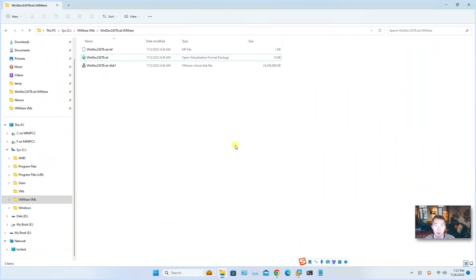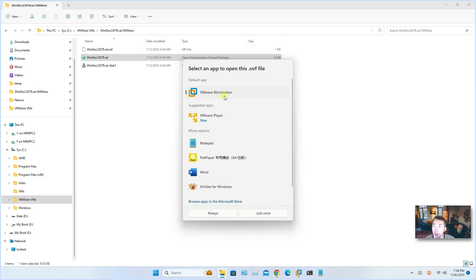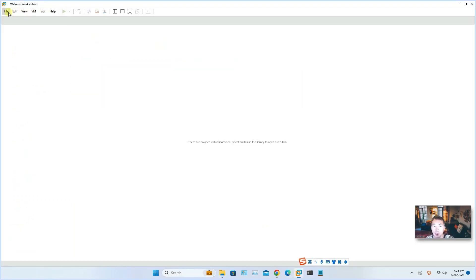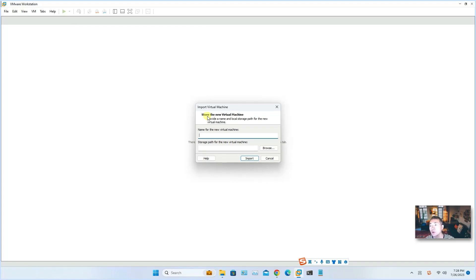After waiting about one minute, the file has been extracted. There are three files in the folder — one is a disk file and one is the virtualization format package file, which is the file you will need to open. You can double-click on it to use your VMware Workstation or VMware Player to open it, or you can directly go to VMware Workstation and choose 'Open' to open it directly.